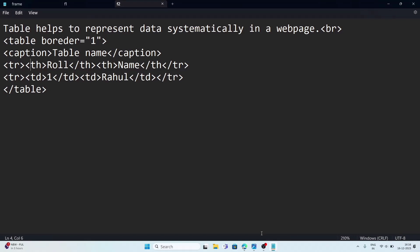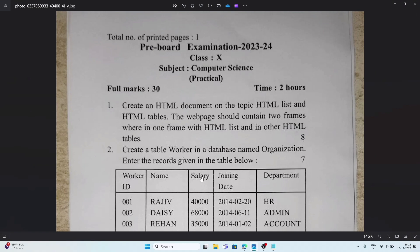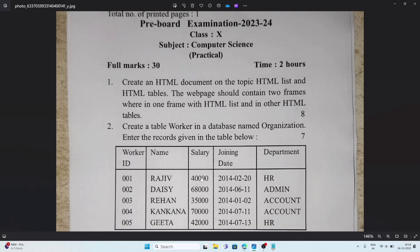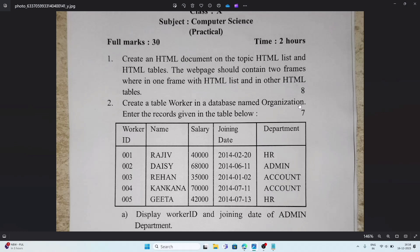Now we move to the next question — MySQL. The question asks us to create a table called 'worker' in a database named 'organization', and enter given records. The table has five columns: worker ID (int), name (character), salary (number/int), joining date (date), and department (character).